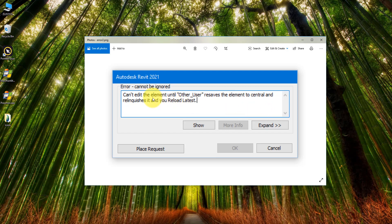Essentially, the error says that the element you're trying to edit in Revit is still owned by another user, and that's why you cannot modify it. It's often easy enough to just tell this other user to relinquish the element by syncing to central. But what if they're on holiday or in a meeting and you can't wait? Well, the good news is we can relinquish those elements for them.